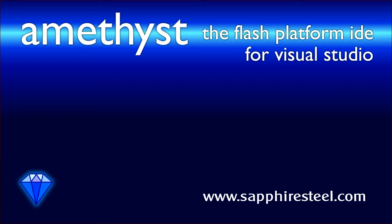For more information and tutorials on the Amethyst IDE, go to the SapphireSteel software website at www.sapphiresteel.com.